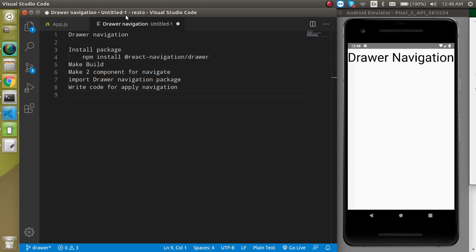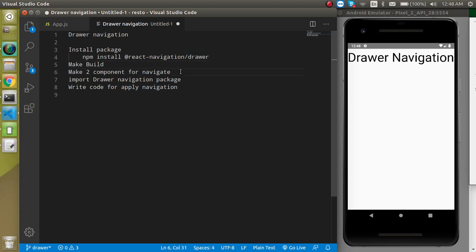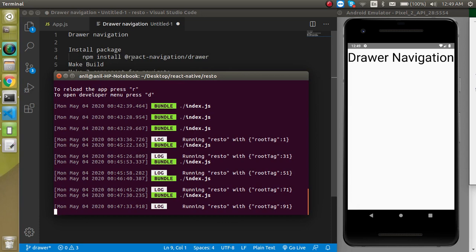What's up guys, my name is Anil. In this React Navigation video tutorial we will learn about drawer navigation — what it is, how we can install it, and everything. So let's check the points of this video: first we will install the package for React Navigation Drawer, then make a development build, then make two components so we can move between screens, write some navigation code, and finally check the complete example.